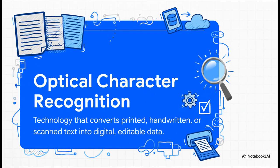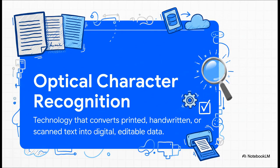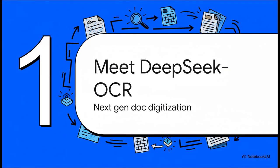For years, the solution to this was supposed to be OCR, or Optical Character Recognition. The idea was great—a machine reads the image and spits out the text. But let's be real, traditional OCR has always been kind of clumsy. It was often inaccurate and would fall apart if you gave it anything even slightly complicated. But what if I told you that is all changing?